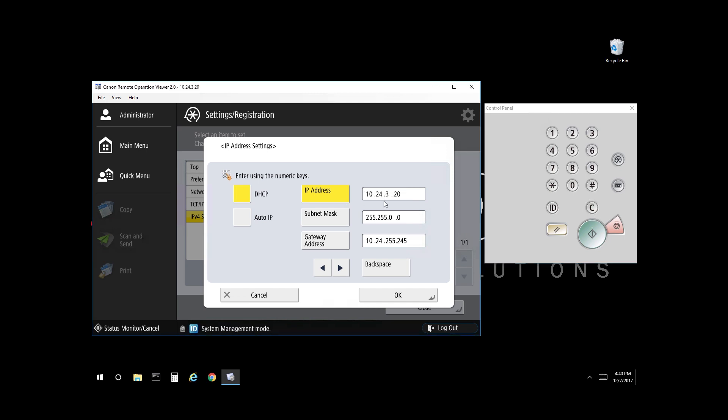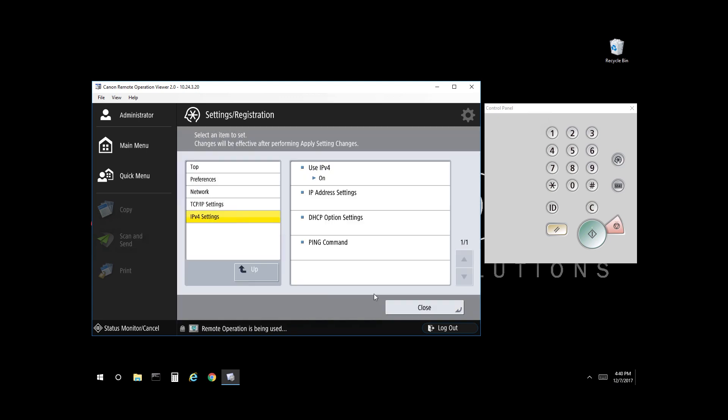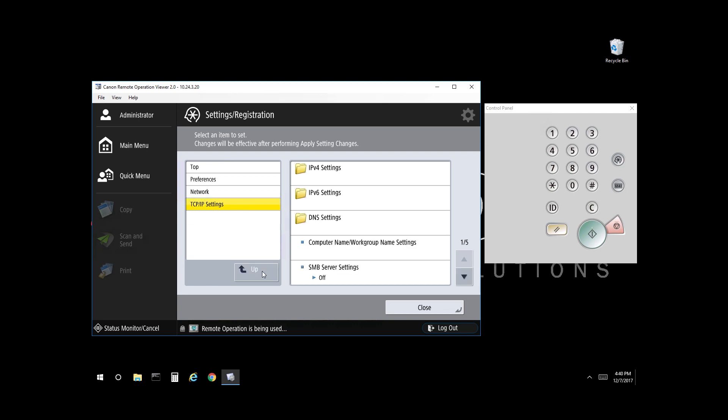Once you have your IP address set, confirm your subnet gateway and select OK. From here, you want to go up a level and you want to make adjustments to DNS if required.